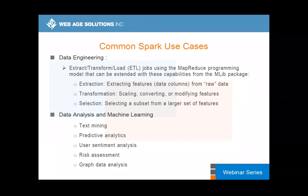Common use cases fall into two categories that we are going to cover. The first, and quite prominent one, is data engineering. ETL jobs are quite suitable, and many people are using Spark either directly or through proprietary tools that are essentially built around Spark.